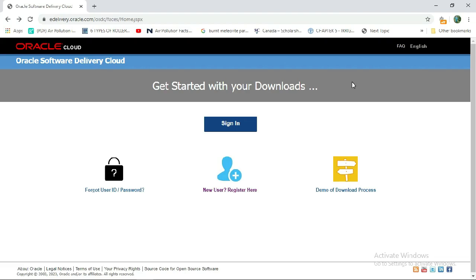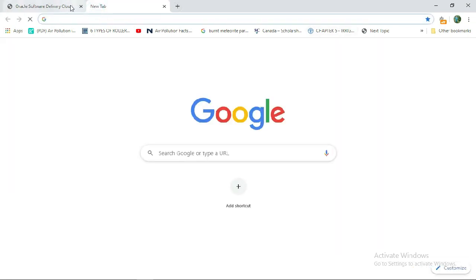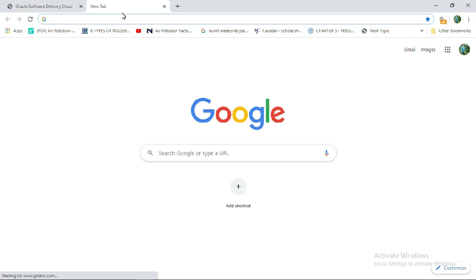Welcome to the Primavera P6 tutorials. Today our topic is how to download and install Primavera P6. If the video gets longer, I will show you the installation in the next video. So let's start with how to download Primavera P6.